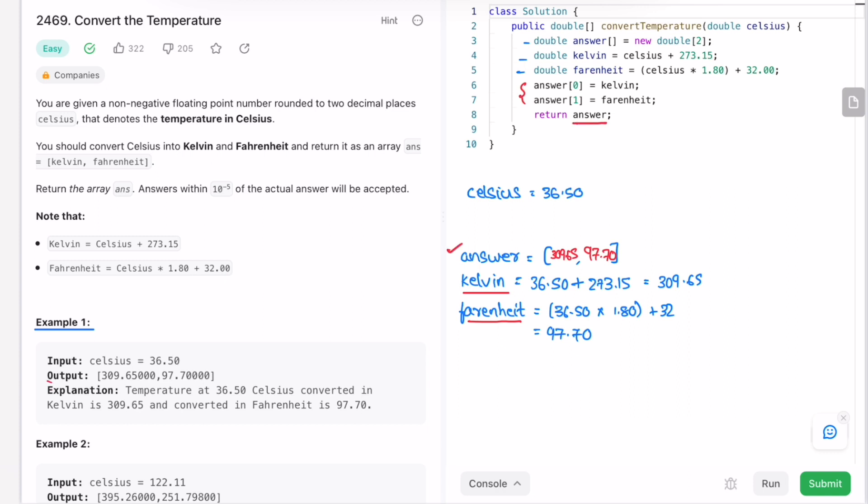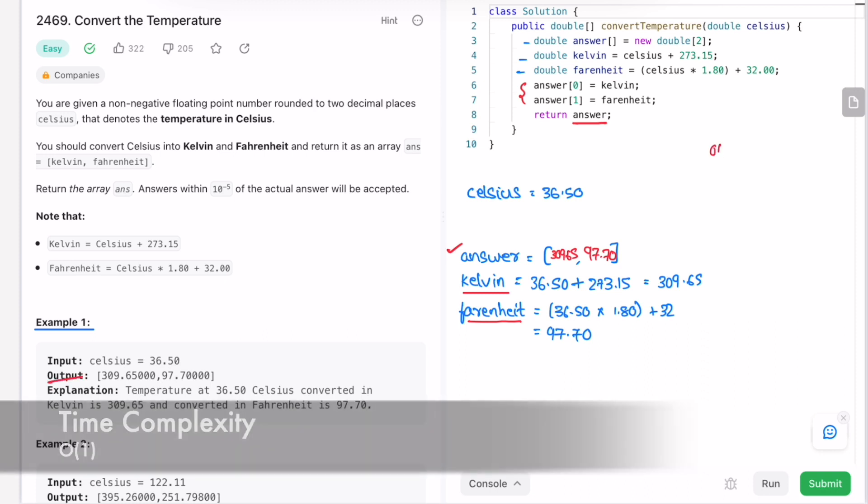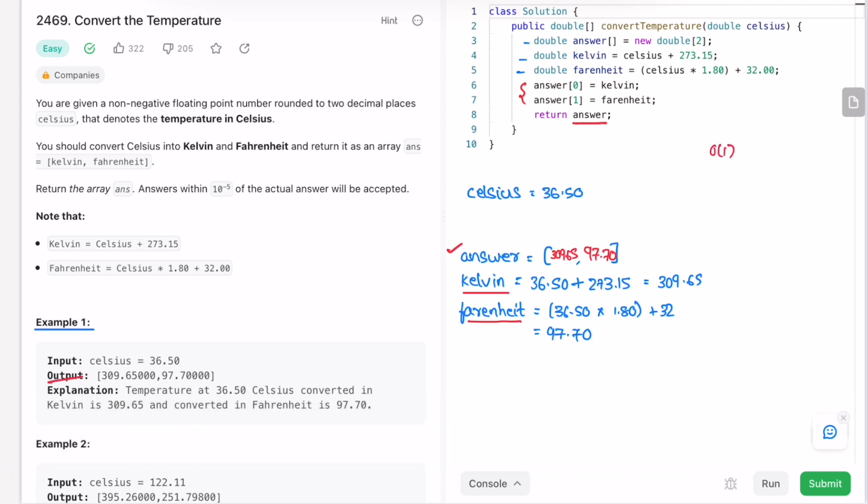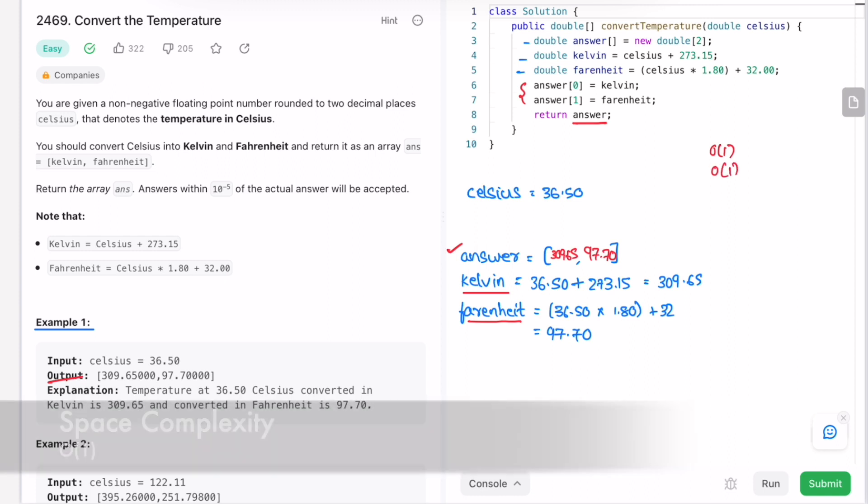The time complexity of this approach is constant O(1) because this is just substitution. And space complexity is also constant because we won't consider the output array which we are using to return as a space. So both time and space complexity are constant.